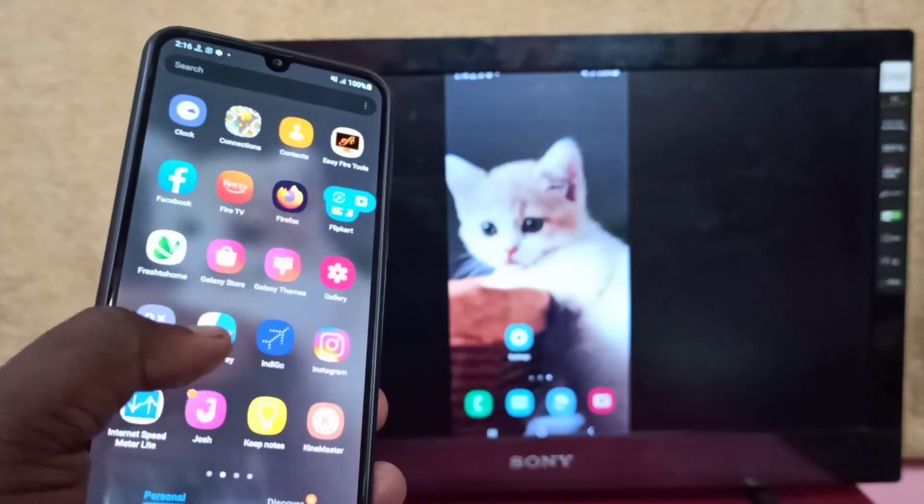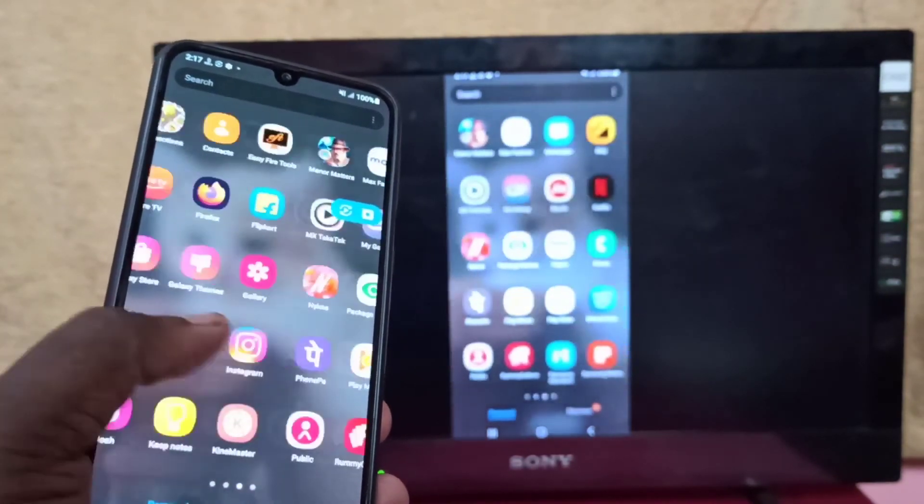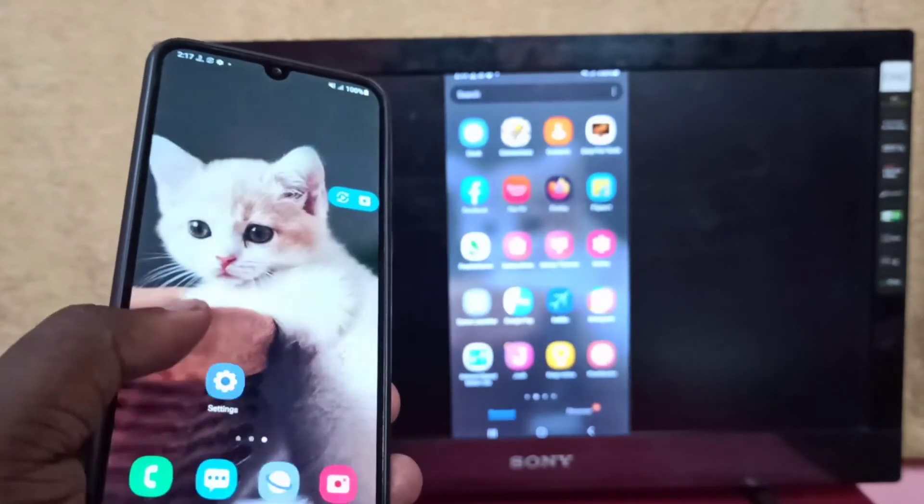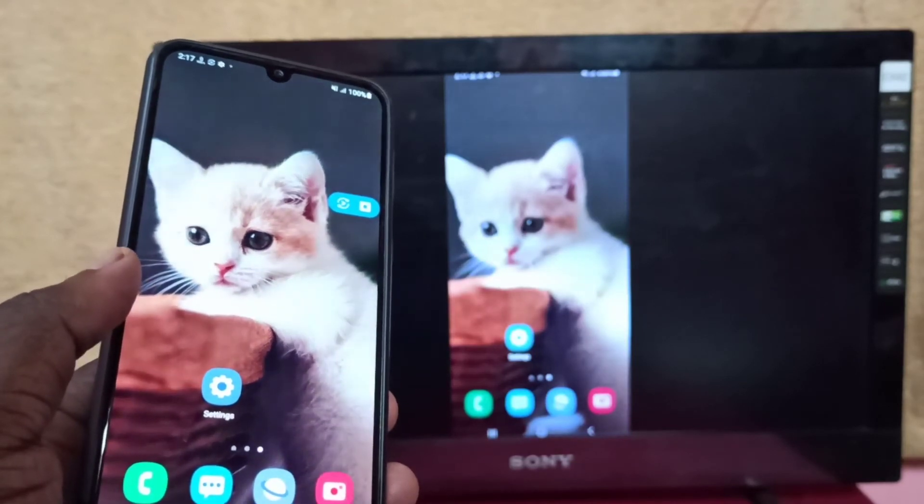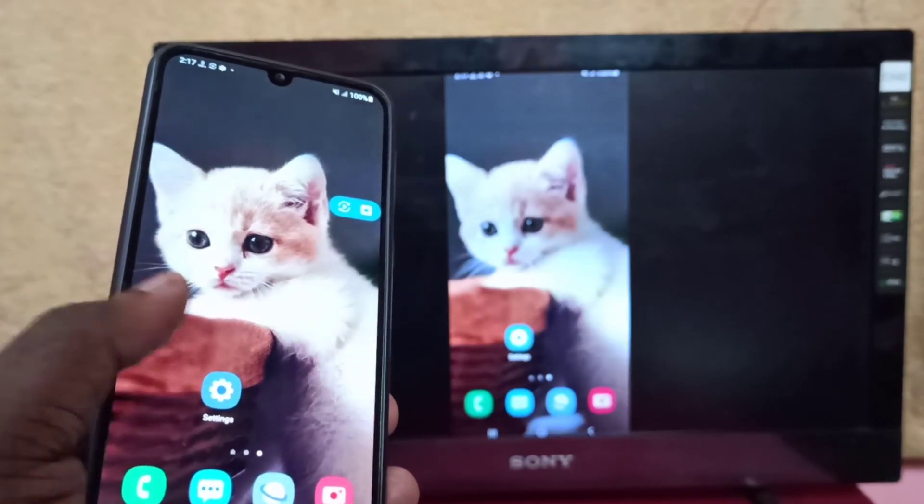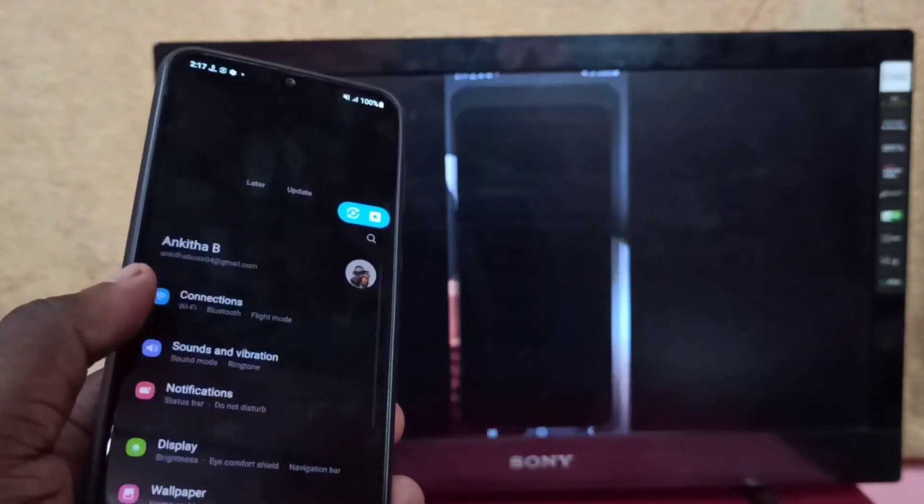This way you can screen mirror your Samsung Galaxy mobile phone to Amazon Fire TV Stick.